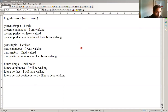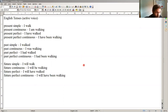Past simple: I walked; past continuous: I was walking; past perfect: I've walked; past perfect continuous: I've been walking. Future simple: I will walk; future continuous: I'll be walking; future perfect: I will have walked; and future perfect continuous: I would have been walking.